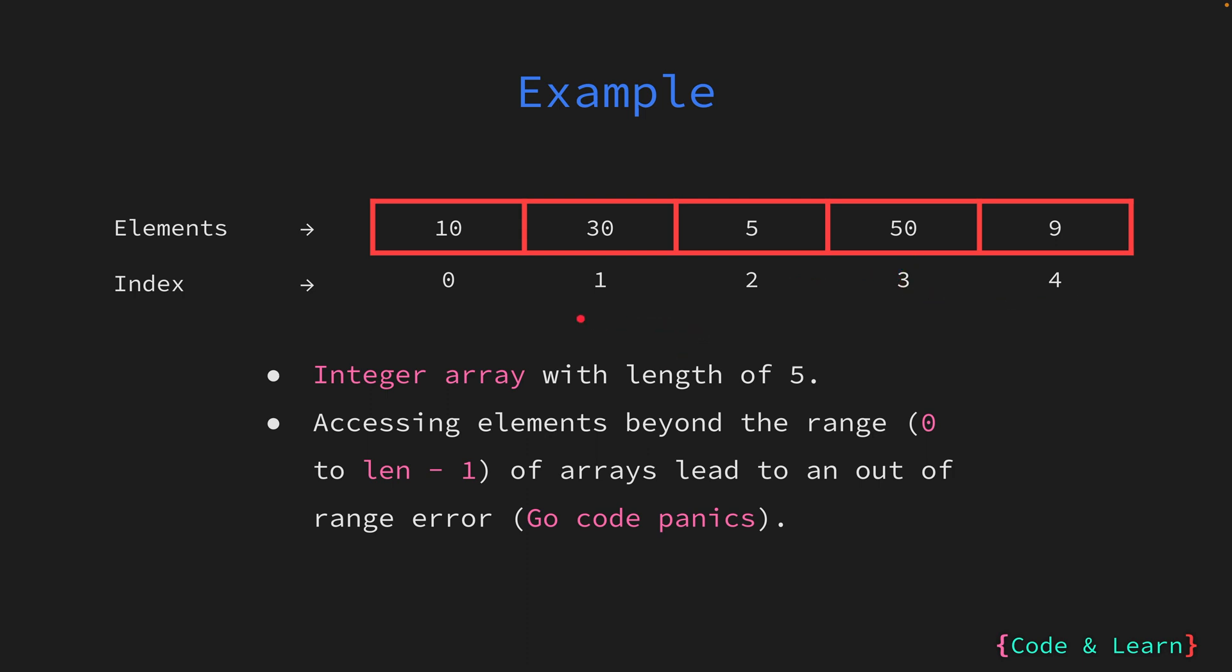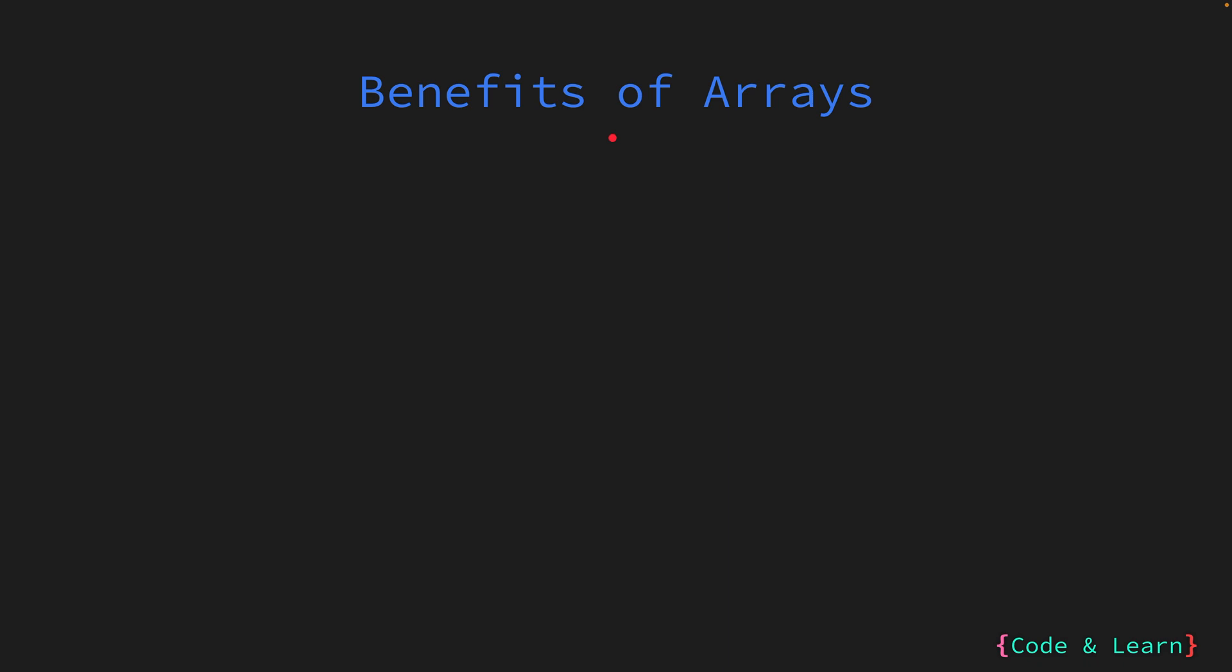It's worth highlighting the fact that arrays cannot possess a length or index lower than zero. Attempting to access an element at an index below zero or beyond the final index, which is length minus one, will lead to a panic in Go code, causing the program to terminate unexpectedly if the panic is not handled. We will talk about panics when we go into Go error handling. I'm mentioning this because it's a common problem often encountered by newcomers to array-based programming.